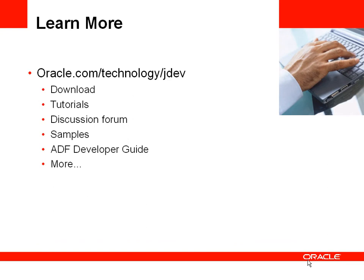If you'd like to learn more, you can go to the Oracle technology network at oracle.com forward slash technology forward slash jdev.